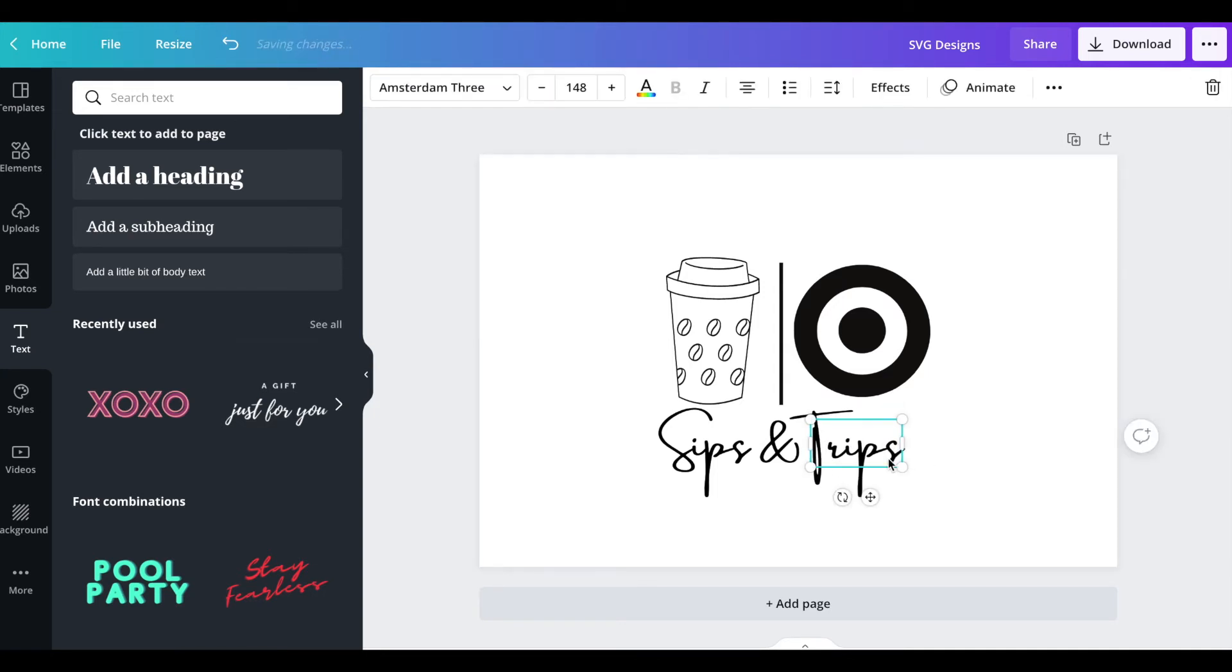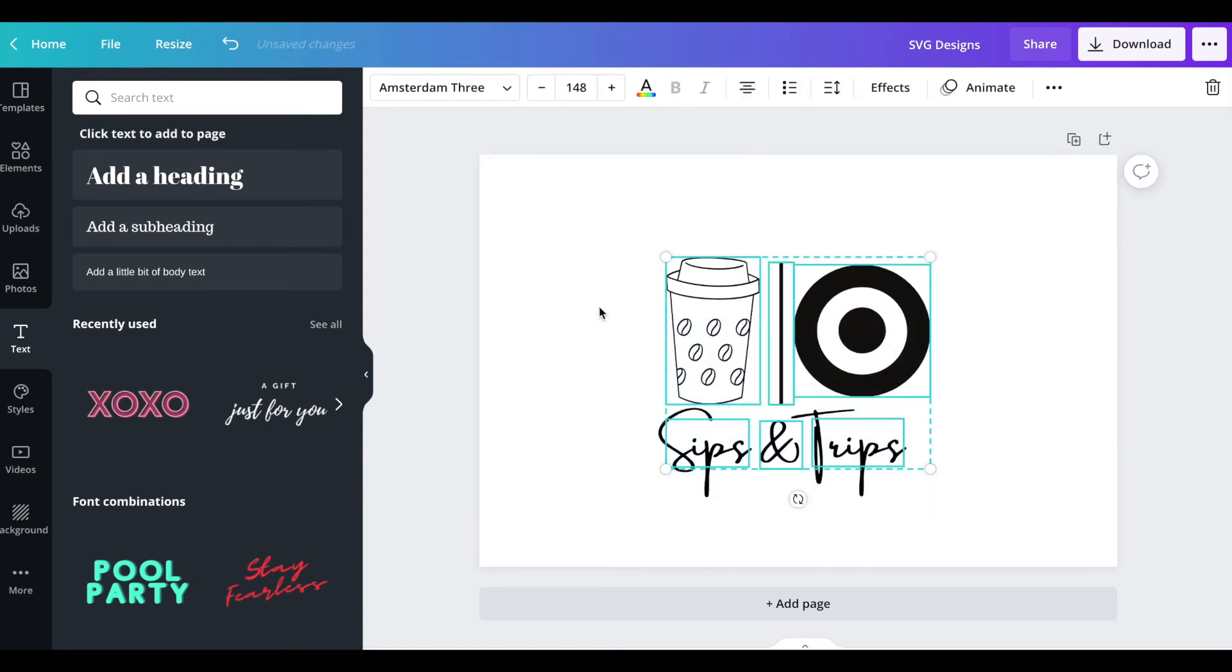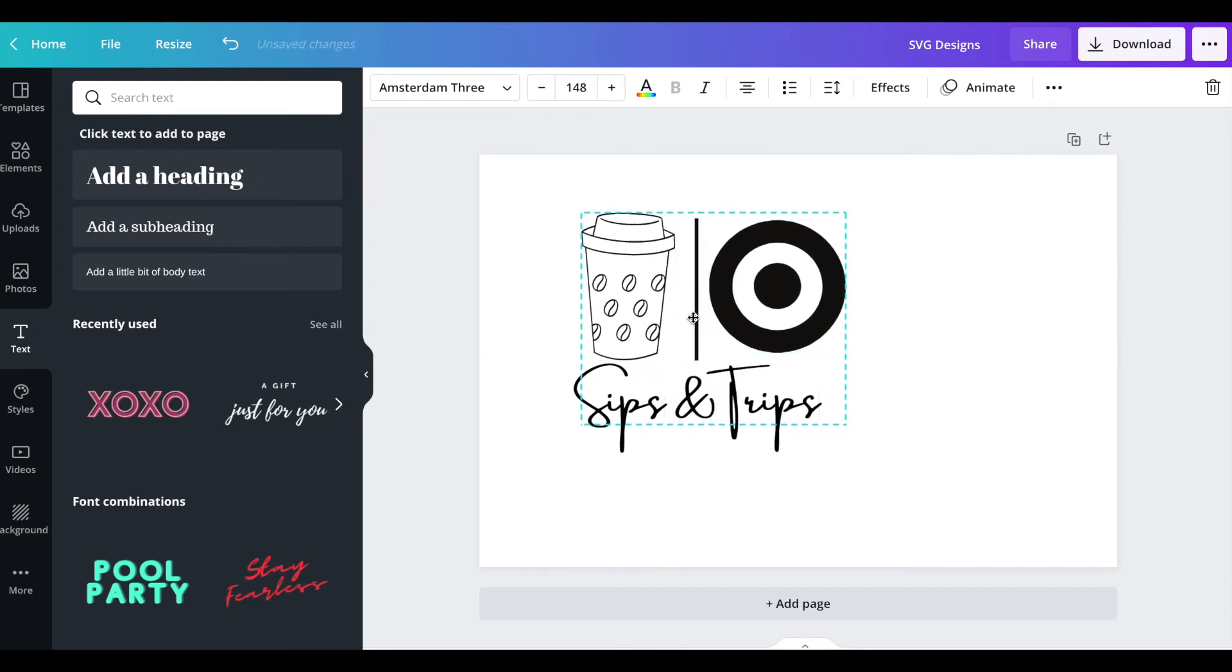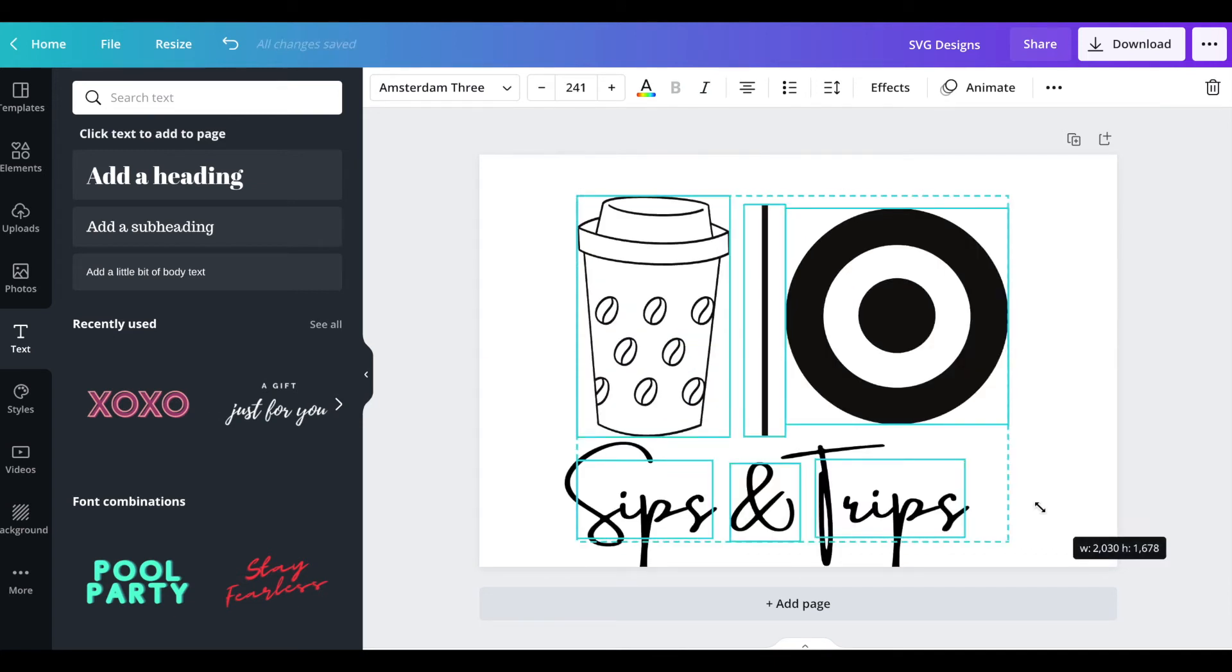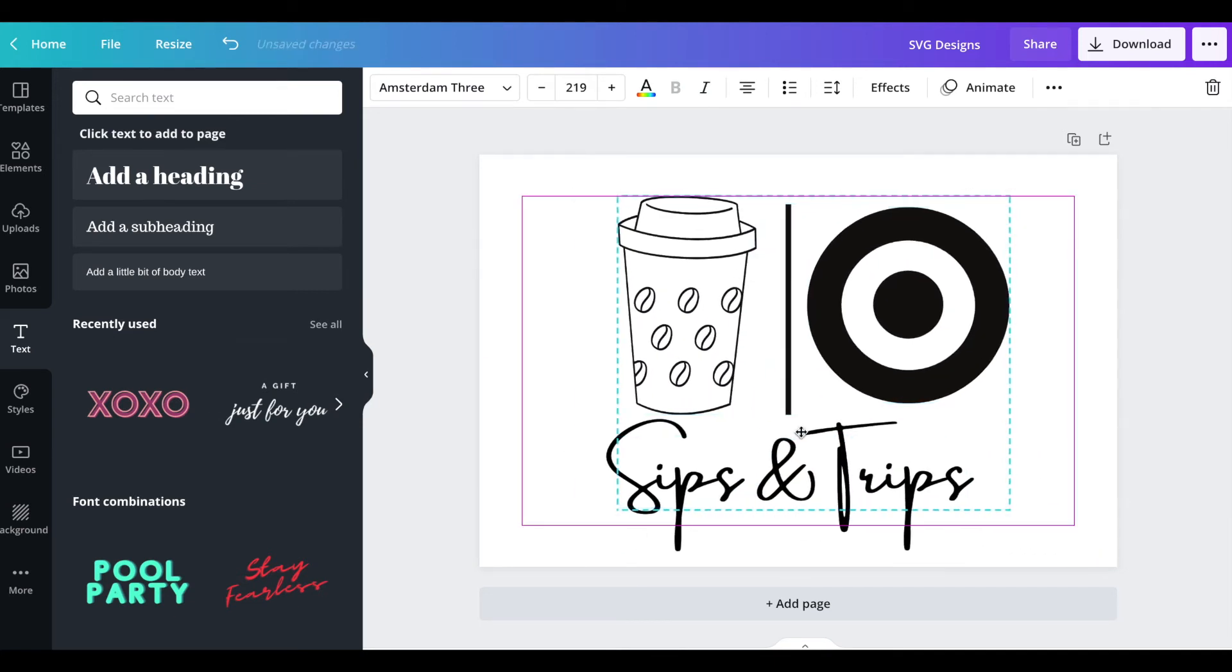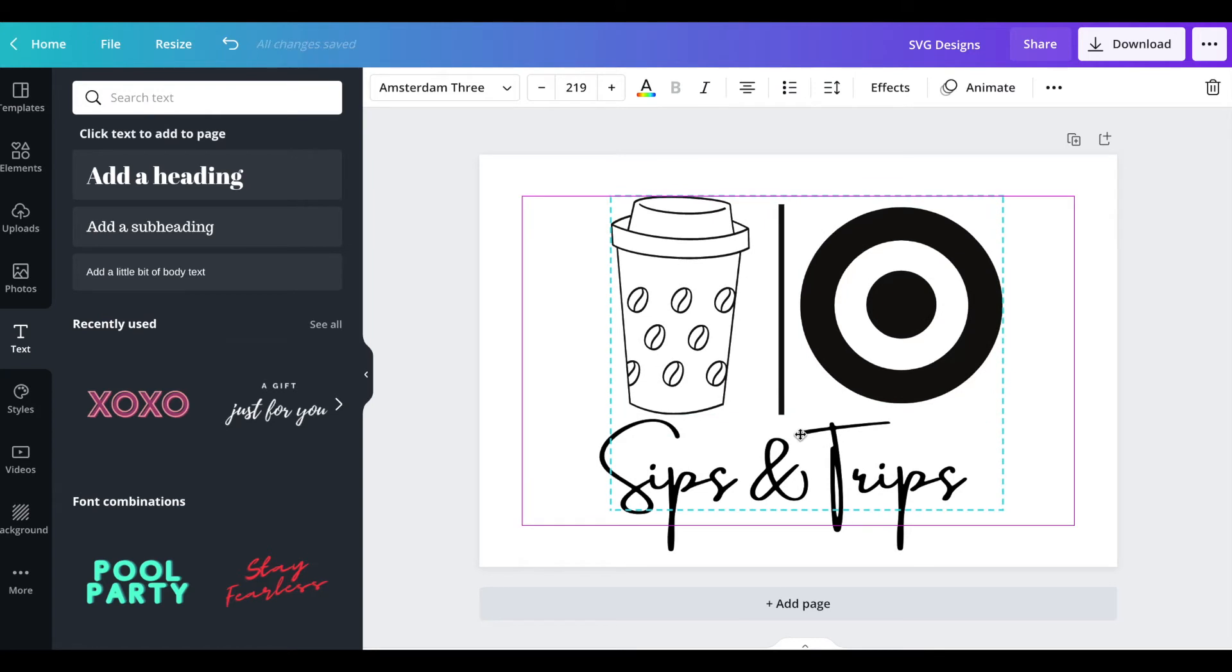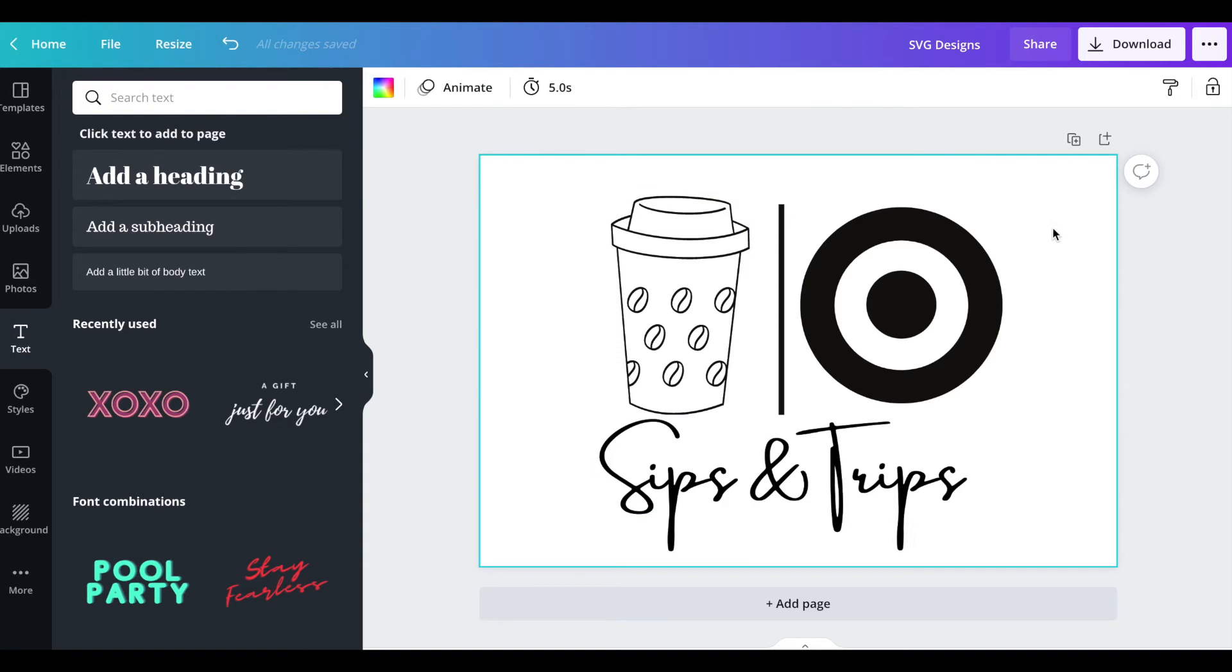I'm gonna move this trips over a little bit more and I'm happy with that. I selected everything to make it bigger.